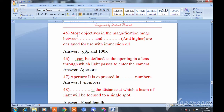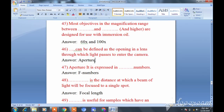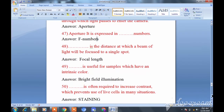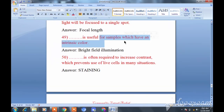Question forty-five: Most objectives are in the magnification range between 60x and 200x. Question forty-six: Aperture can be defined as the opening in the lens through which light passes, and it is expressed by the f-numbers. Question forty-eight: Focal length is the distance at which a beam of light is focused on a single spot.